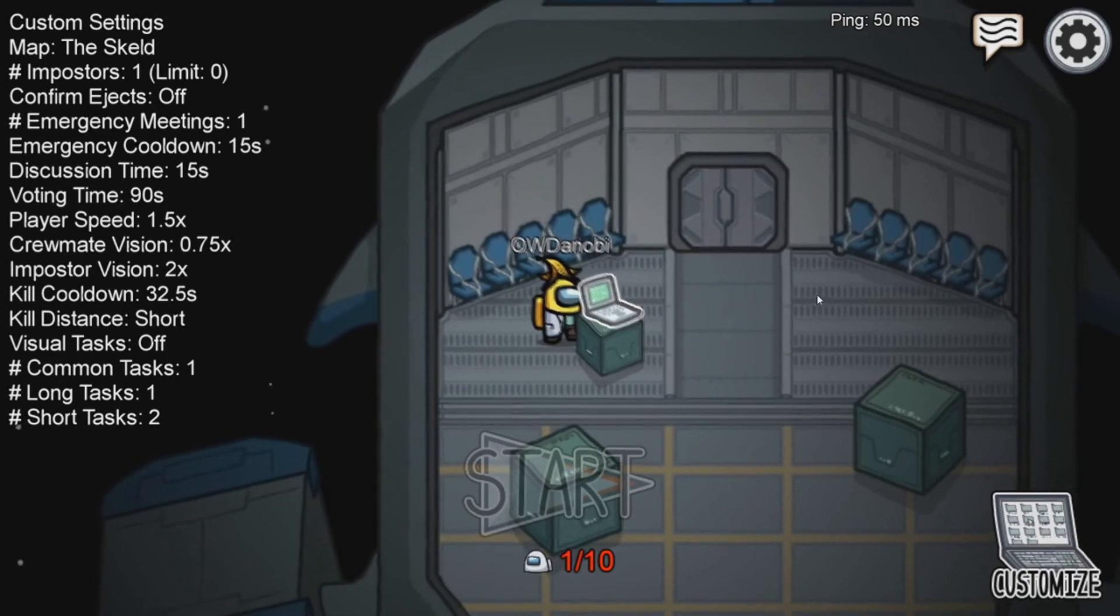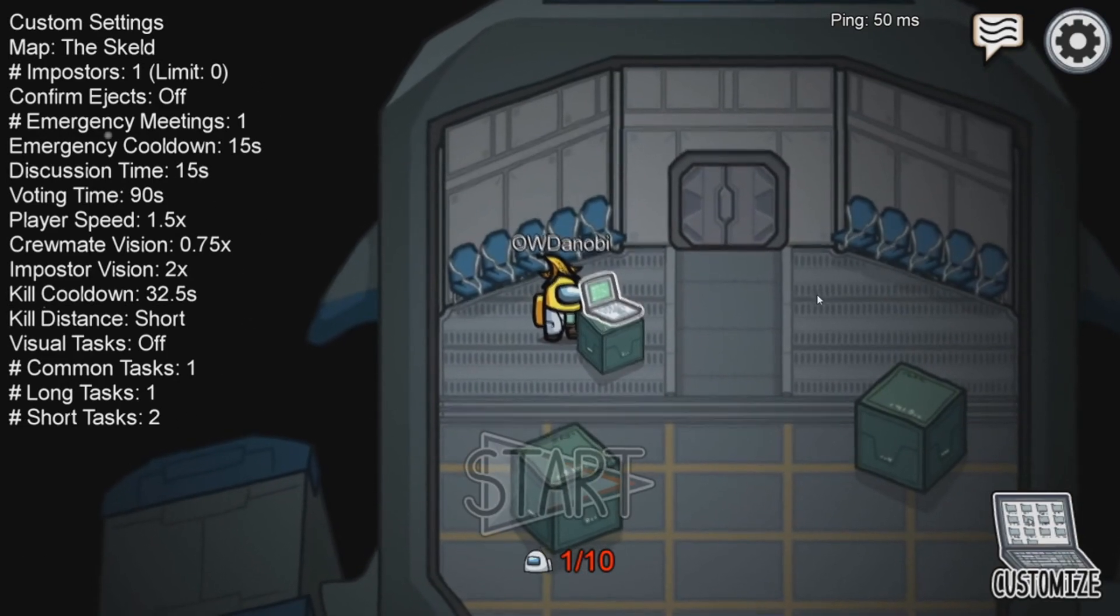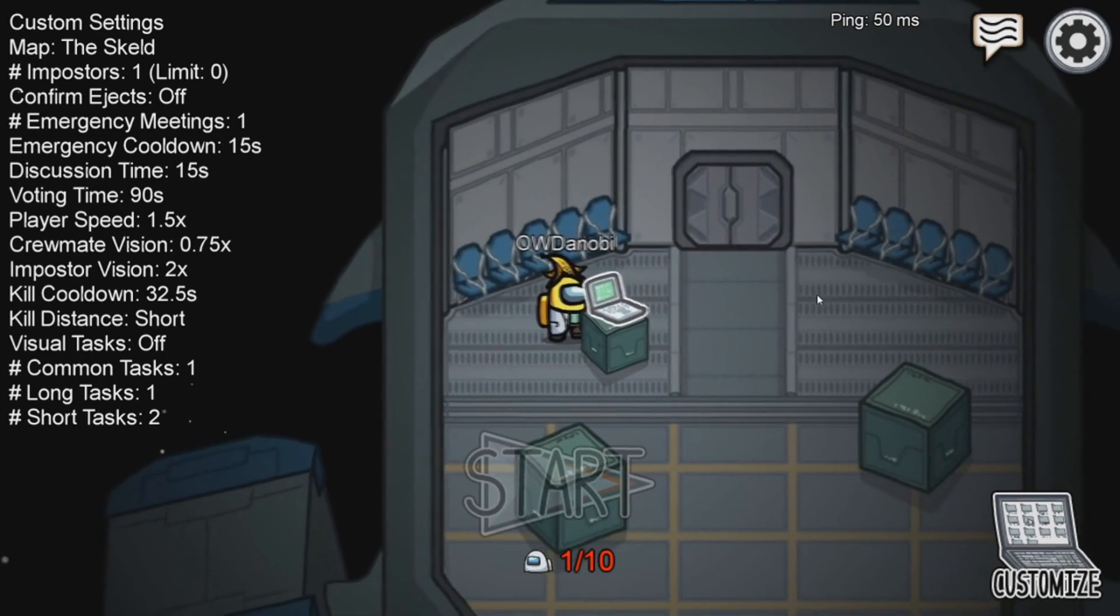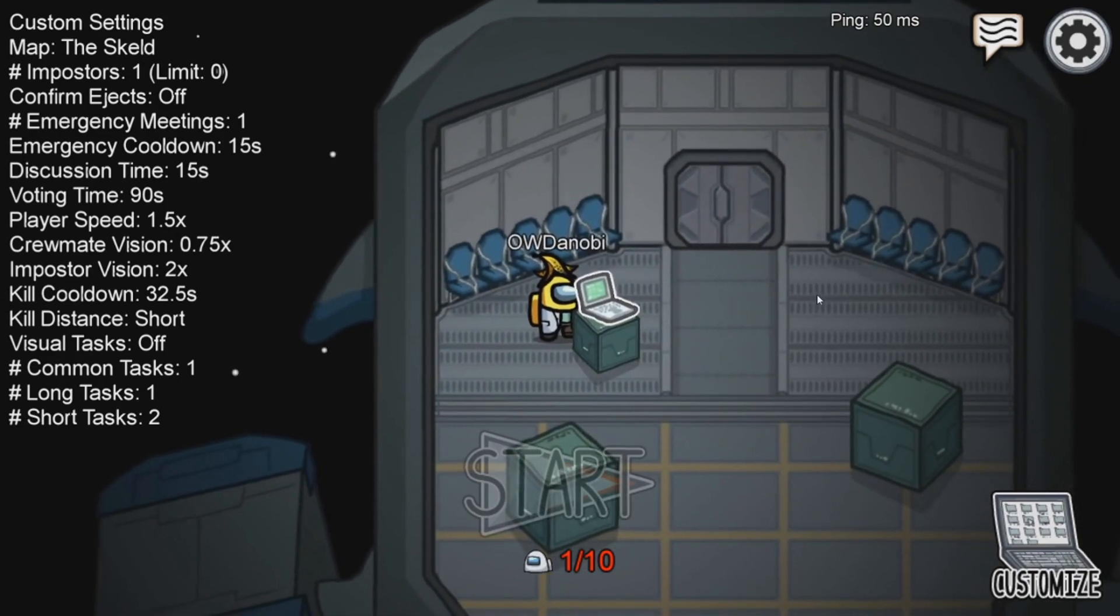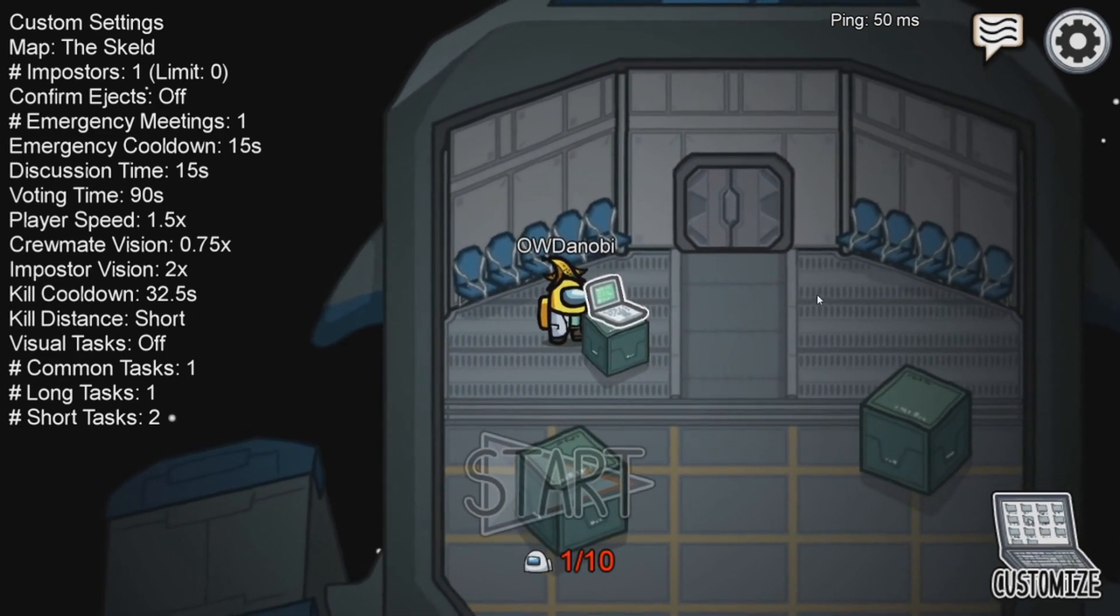But do be wary, it is quite laggy at points during the game, so good luck. So, let's do it.